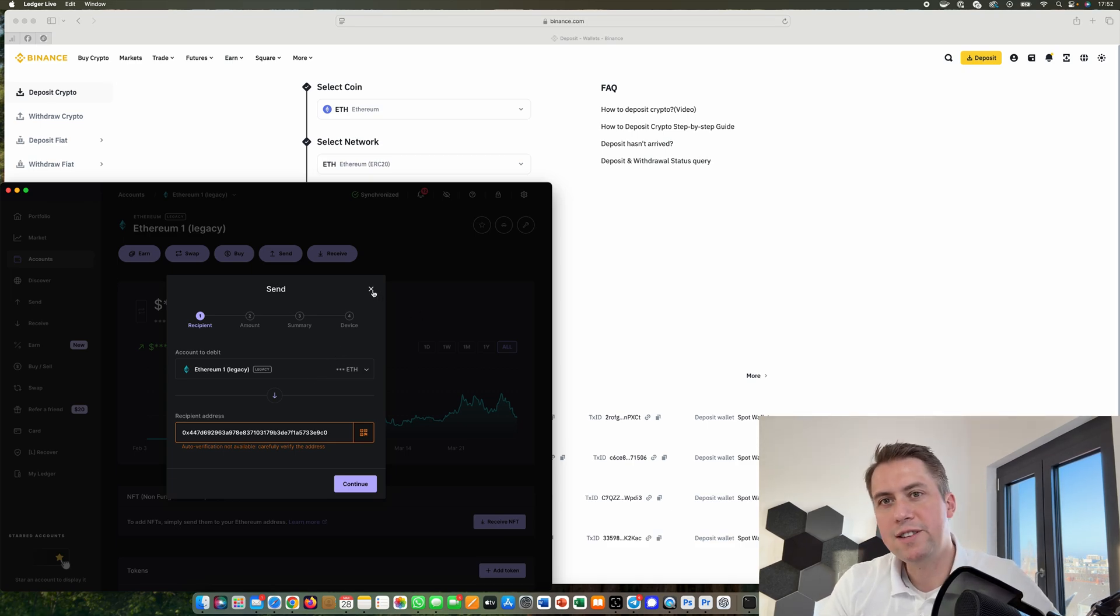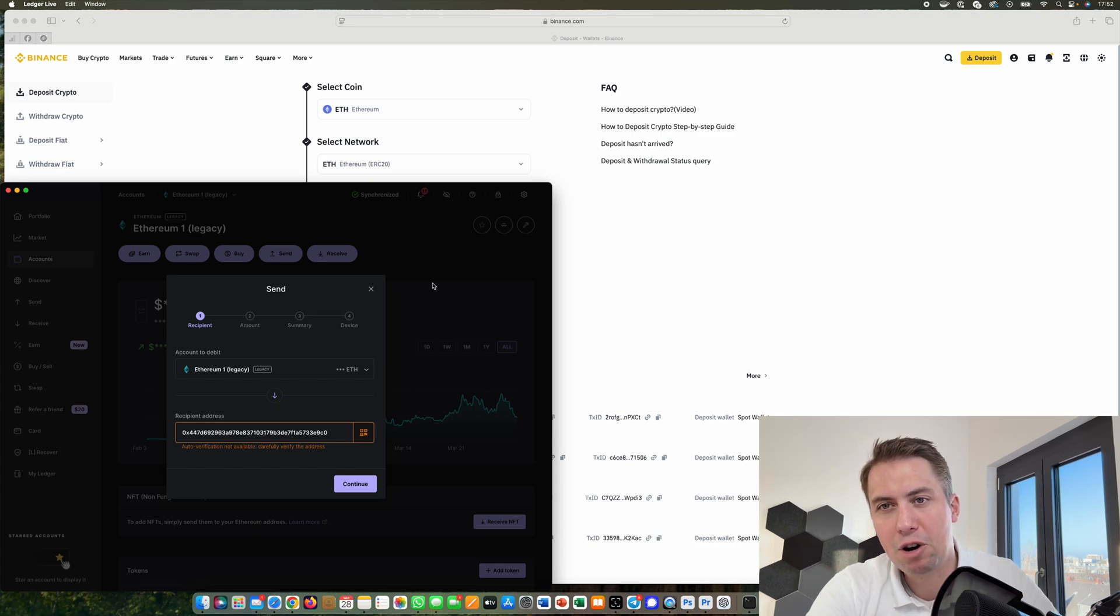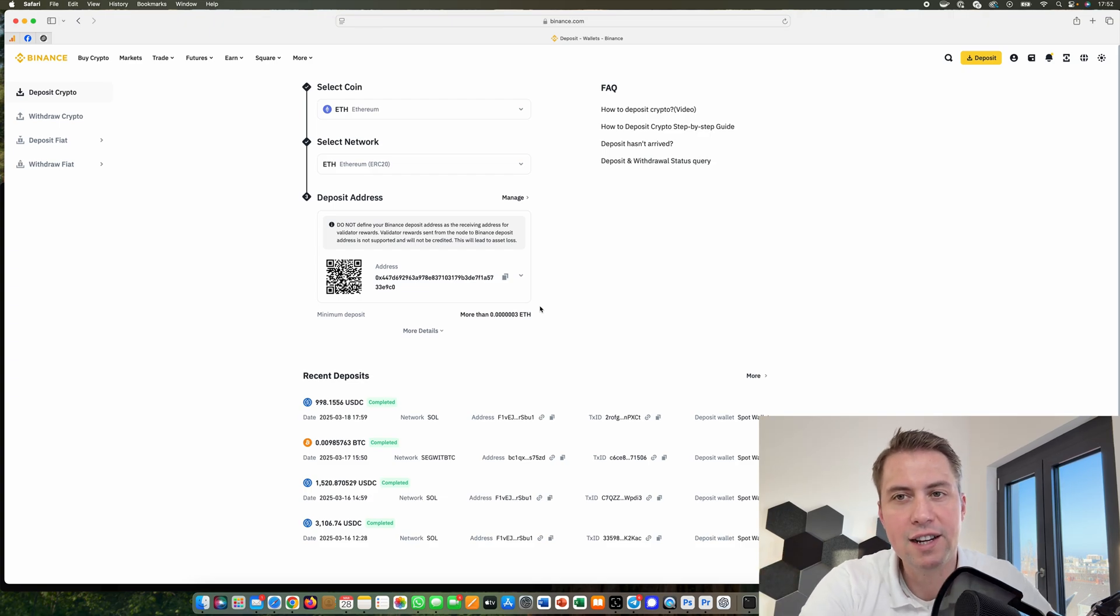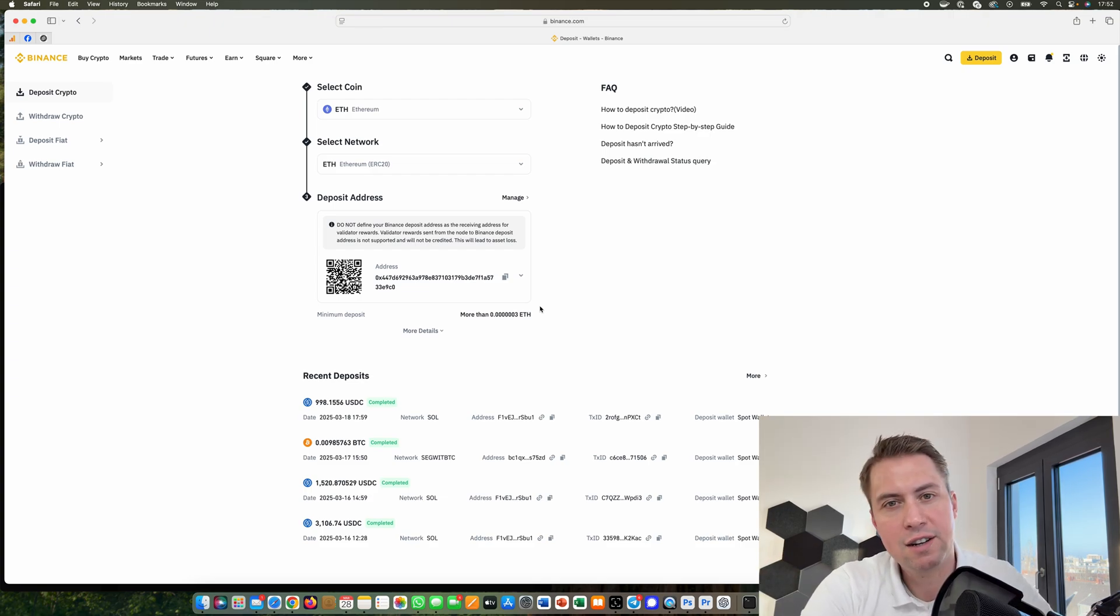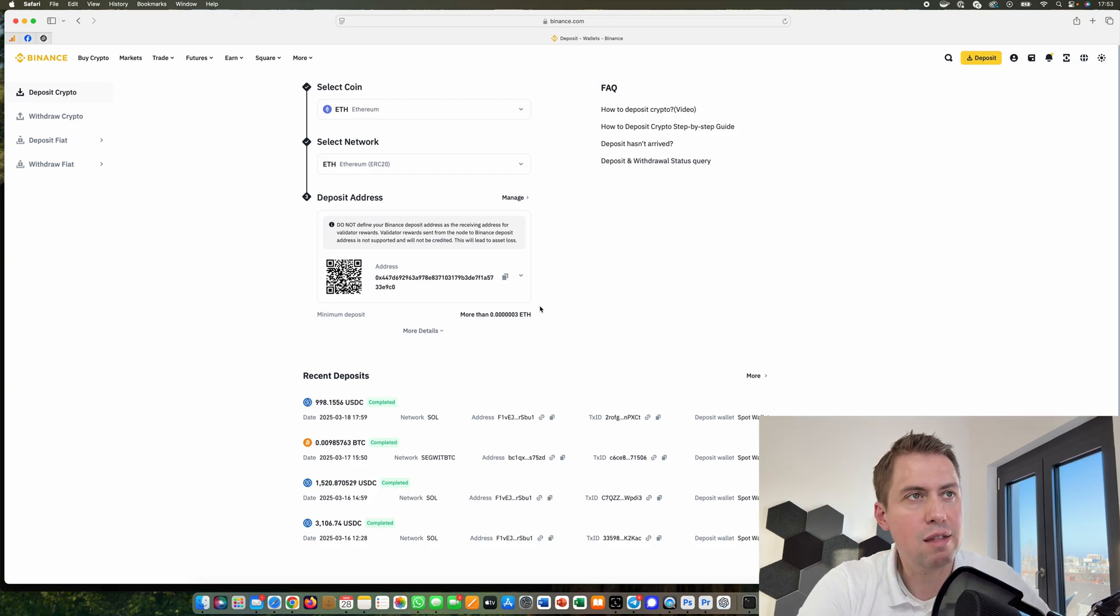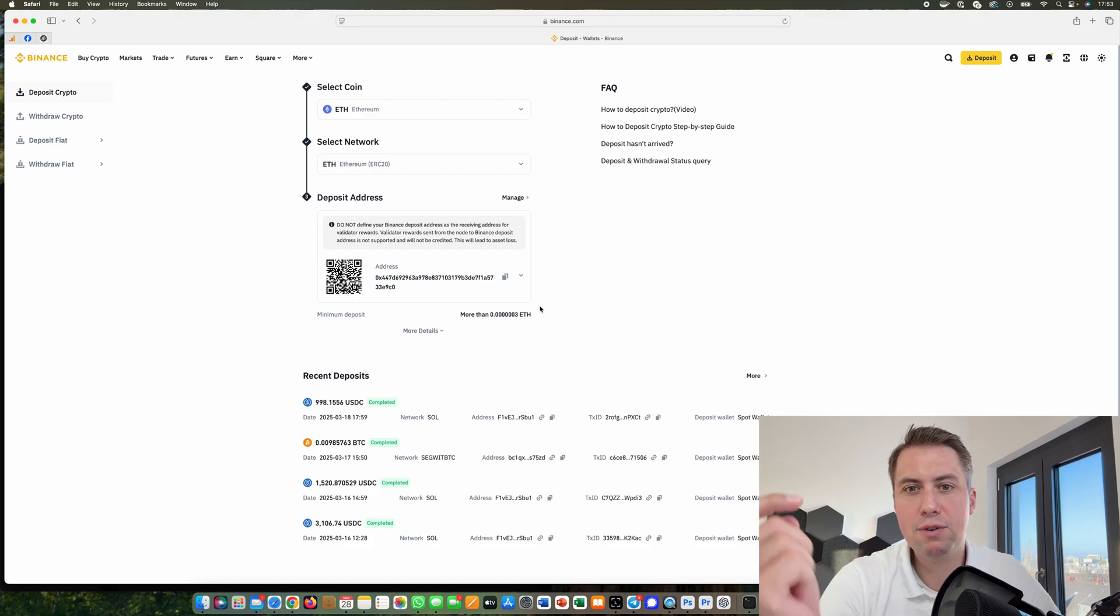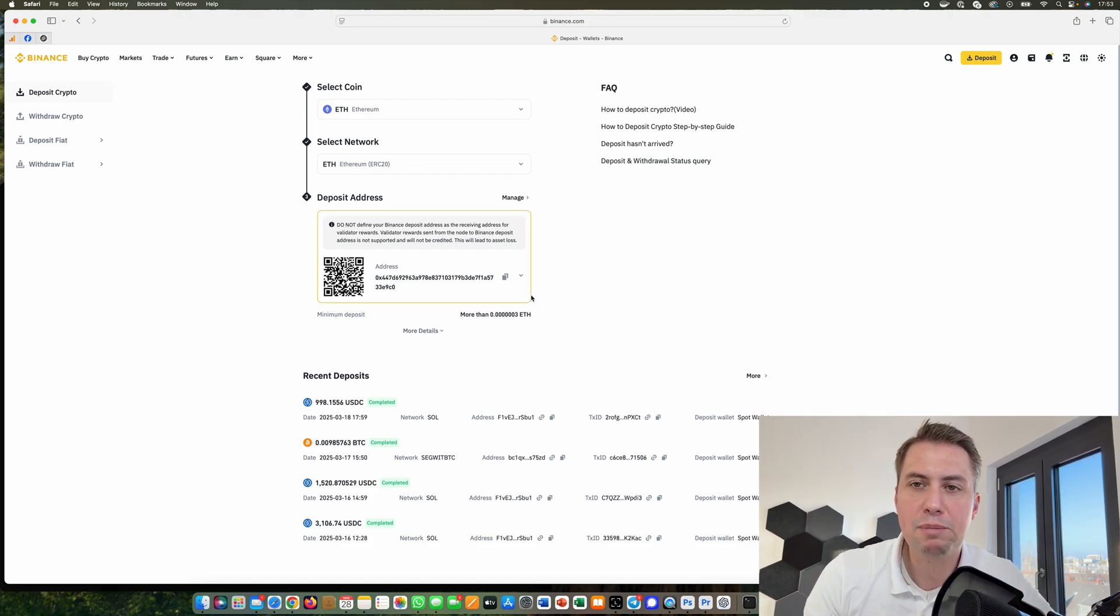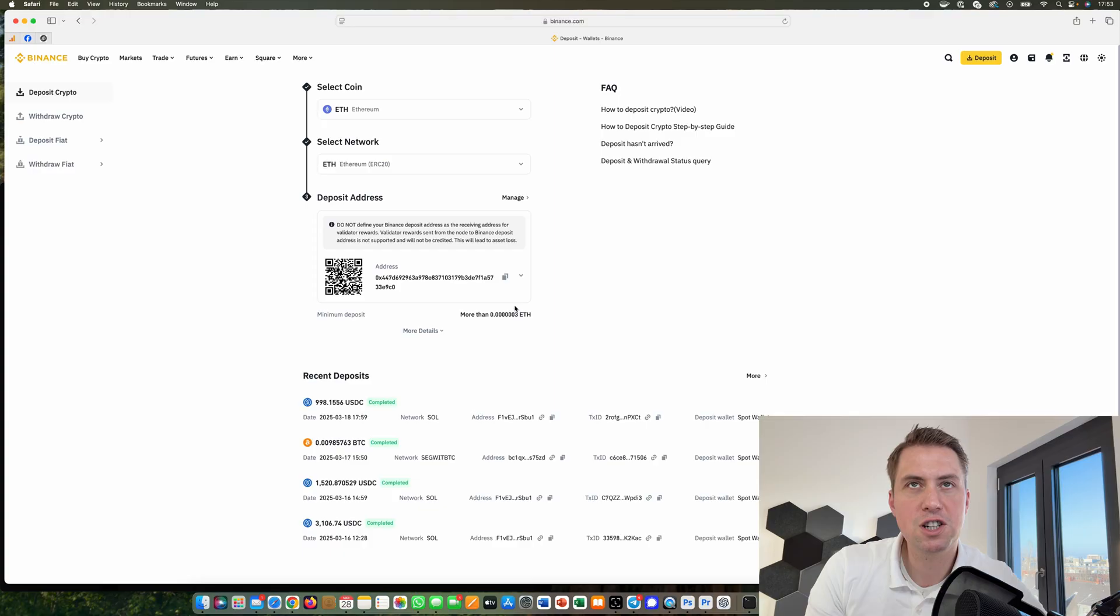It's pretty straightforward and you can always test it with a small amount. There's a minimum deposit with most exchanges, but you can send five or ten dollars at first to check if it works. If it gets there safely, you can send the rest. If you have any questions, please use the comments below. If you found this video helpful, please hit the like button and subscribe to my channel. Thanks for watching.